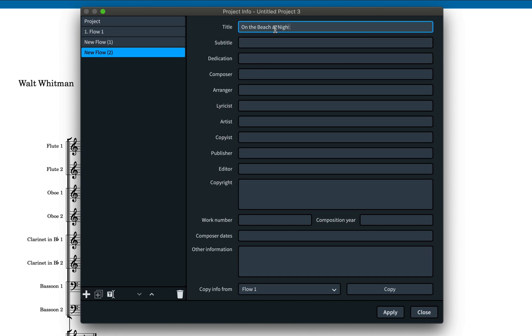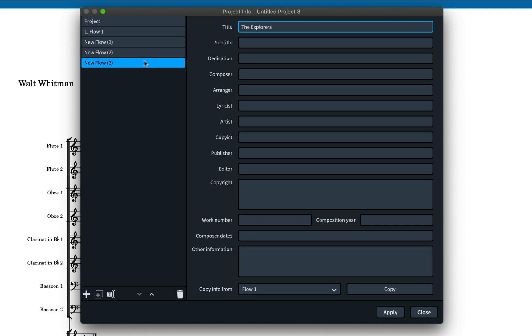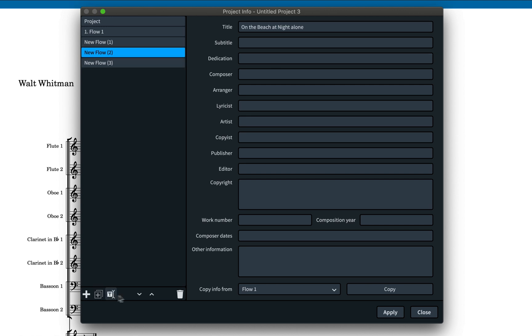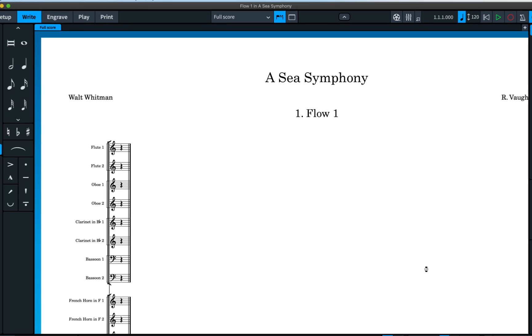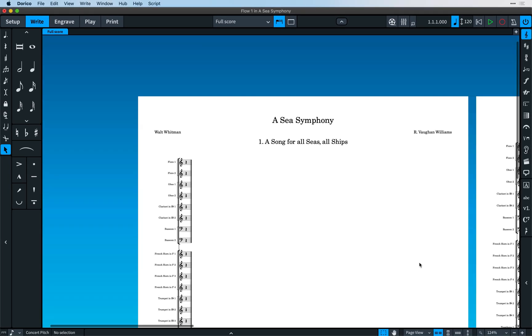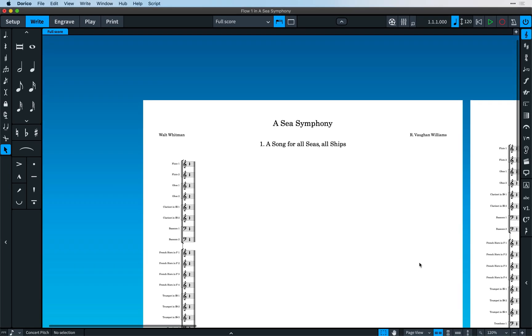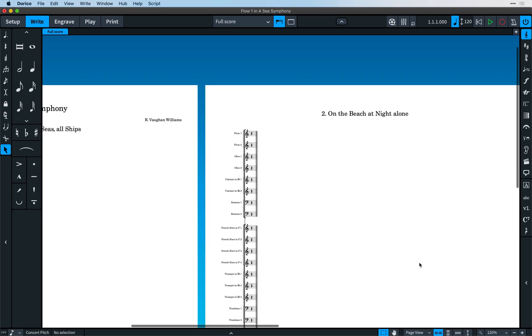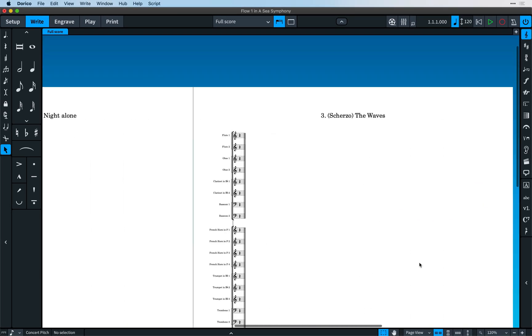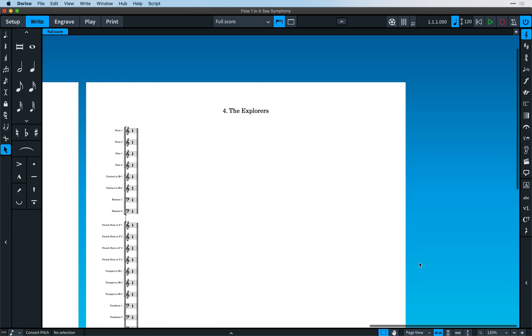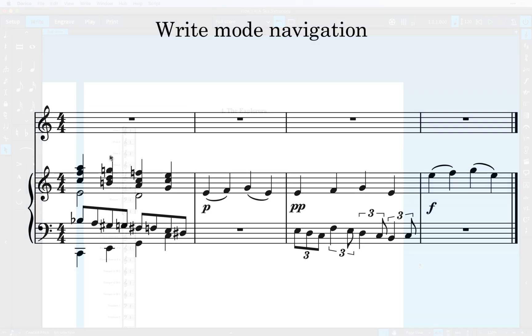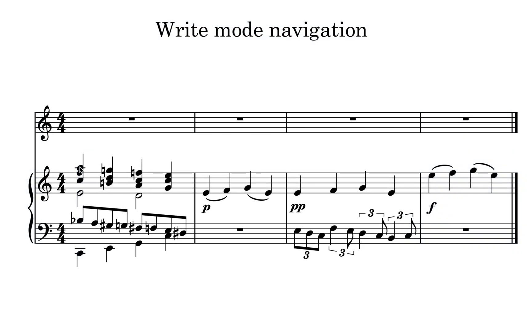The operations, including updating the info fields, will be carried out only when you press apply. This means you can design the structure of your project quickly, adding all the flows you need instantly, and then Dorico can just create them all at once at the end. The navigation system for write mode that lets you move around the music has been completely rewritten for version 3.